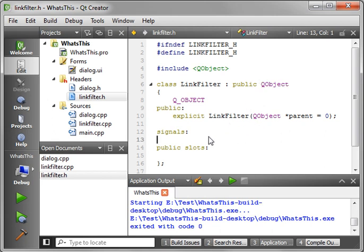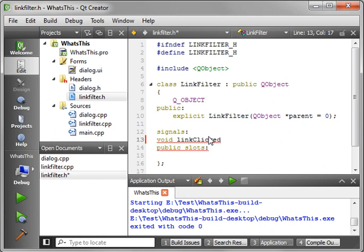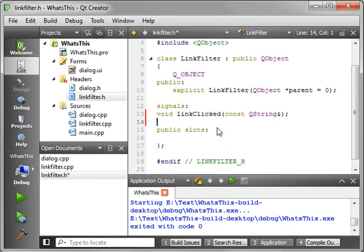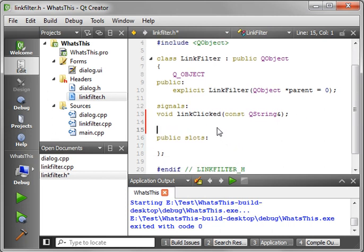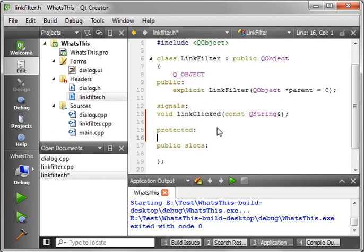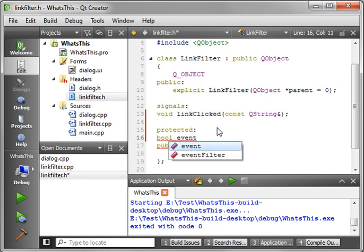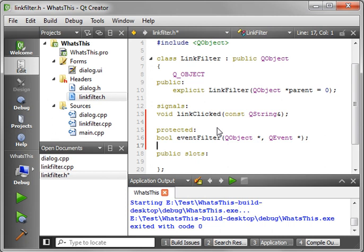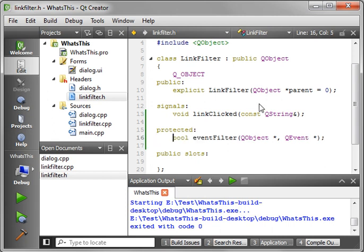Now, what we want to do is add a signal. So we're going to say void linkClicked. Help if I could spell clicked. And we want to add protected. And we're going to say bool eventFilter. And if you're wondering how I got that to magically appear, you hit control space and it'll give you a list. Alright. So there's our header. Not a very complex class, but very, very efficient, nonetheless.